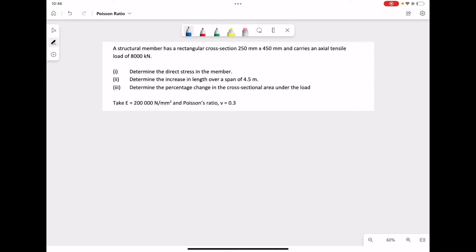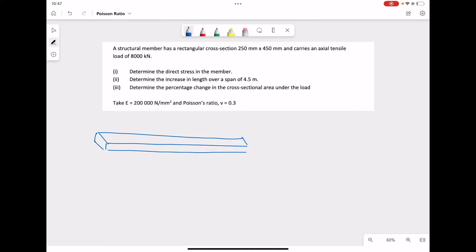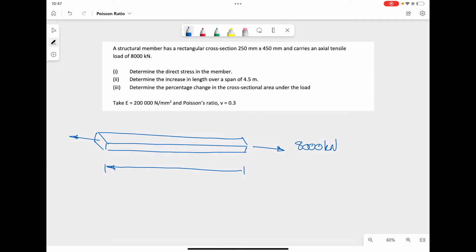First, we're going to draw a simple diagram. Here we have a rectangular cross-section being subjected to a tensile load of 800 kilonewtons. The length is 4.5 meters, with dimensions 450 mm wide and a height of 250 mm.